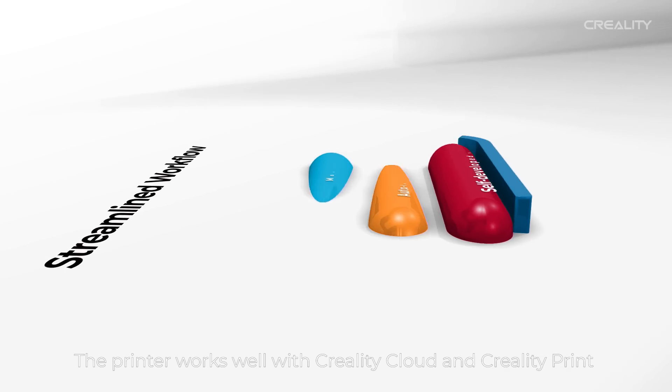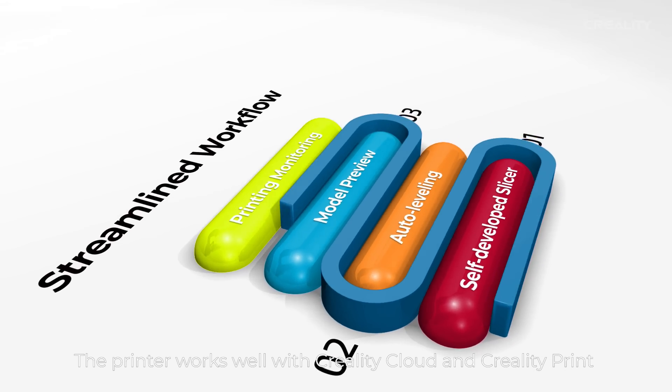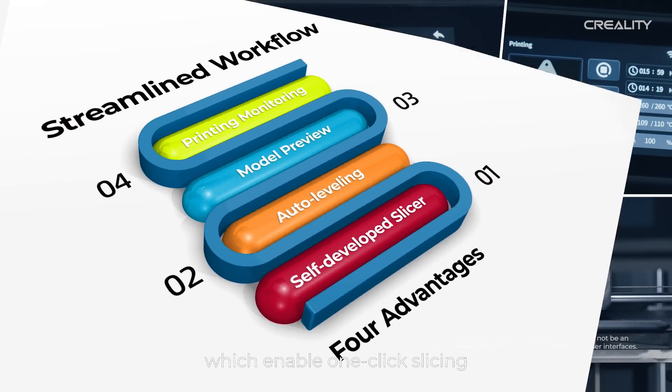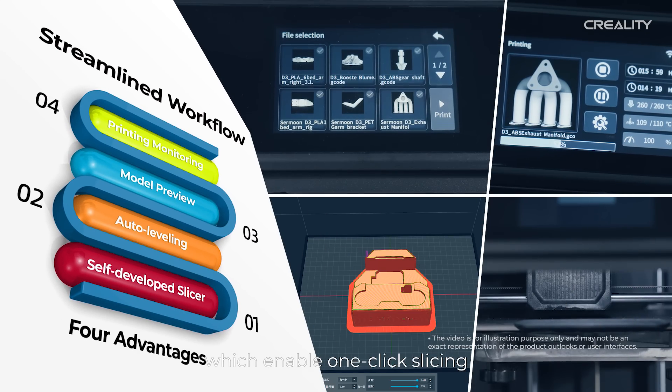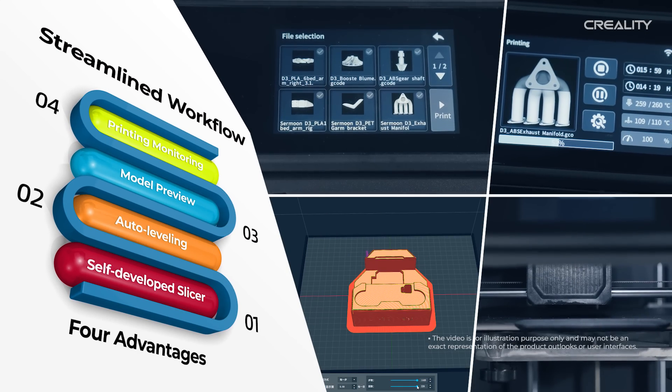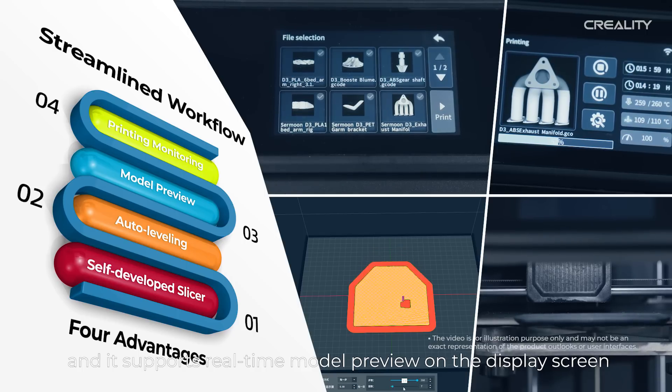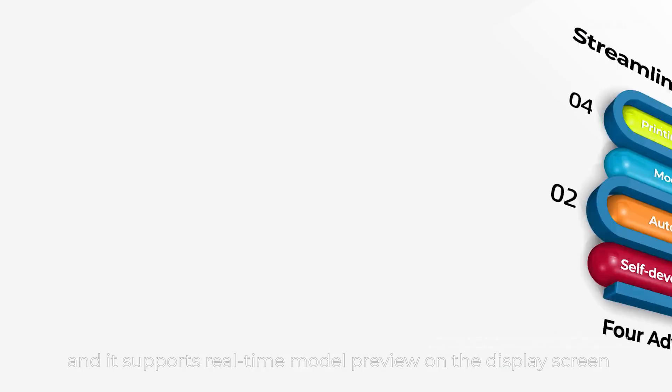The printer works well with Creality Cloud and Creality Print, which enable one-click slicing and support real-time model preview on the display screen.